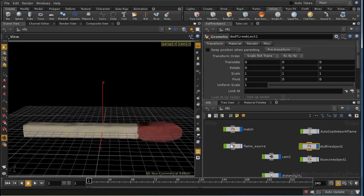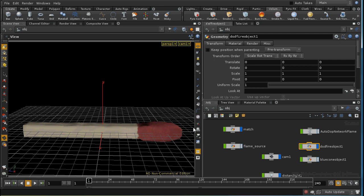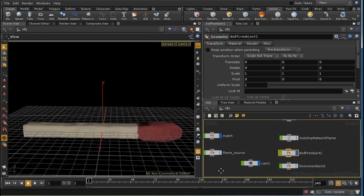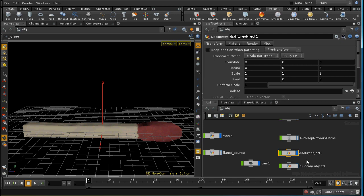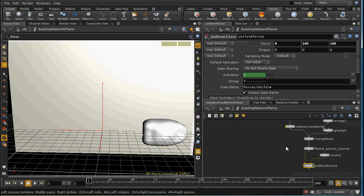So I created the flame effect in two steps. First of all, I created a flame container and resized it so it contained the entire match. And then I used a source from object to source the flame from our flame source geometry. And this set up... The shelf tool set up these two nodes here. The DST fire object and the blue cone object. I'm not rendering blue cone fire, so I've got the display node on this one toggled off. And it set up the auto dot network here. Let's have a look at that.